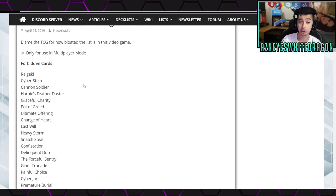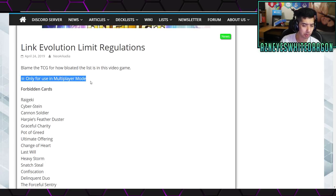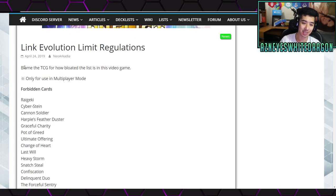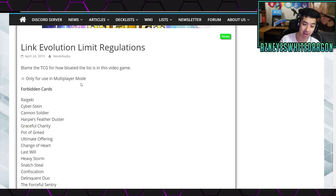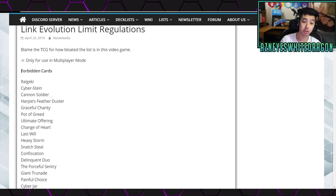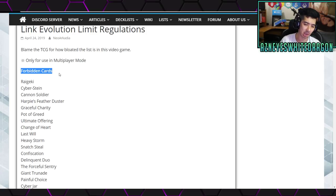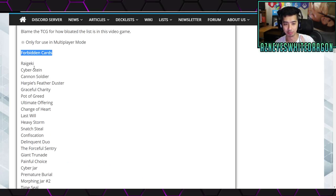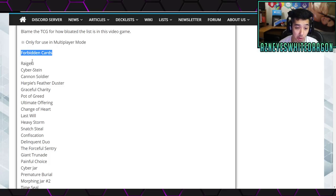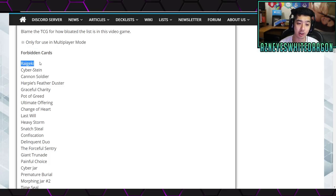So first off, this is only for use in multiplayer mode, but they didn't say blame the TCG. Dude, the list is absolutely crazy. But anyways, first off, the forbidden cards. Like I said, a lot of them are the same, but we're going to go ahead and just go over that real quick, because we'll just blast through the list. So, first off, cards that are banned.